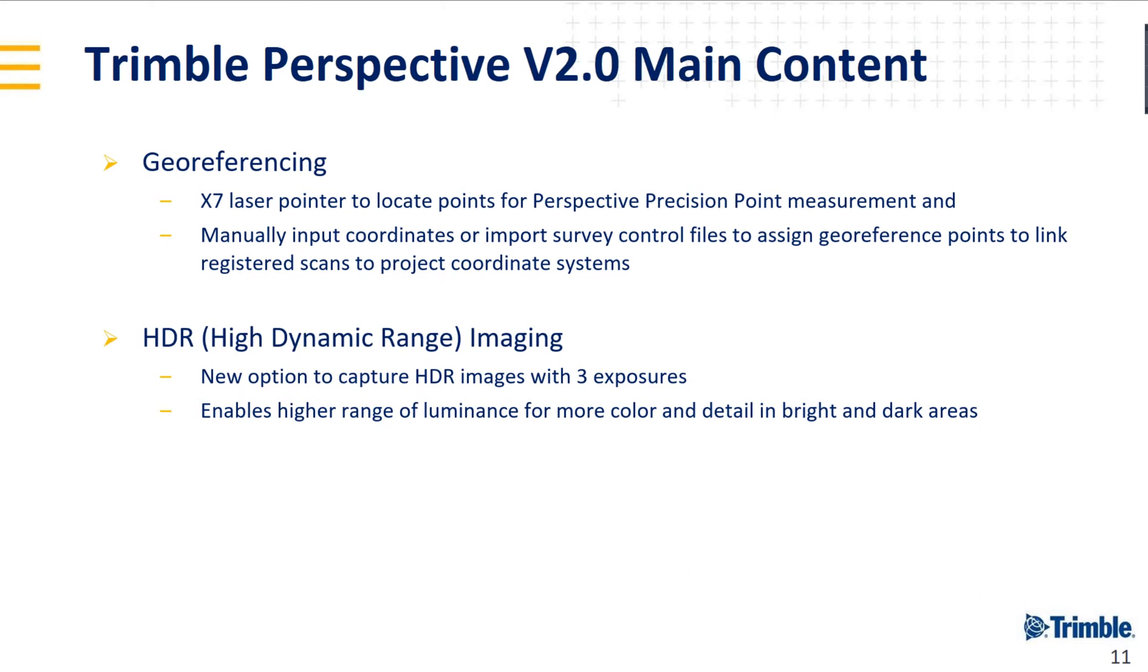HDR speaks for itself, but Jason will show that to all of us. It's always important if you plan to take photos in very difficult environments, like very bright or very dark.